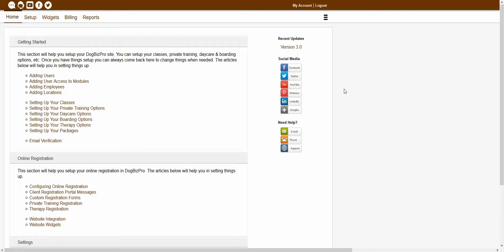Autoresponders allow you to send out an automatic email or an automatic alert to your clients, your instructors, or even yourself. The autoresponders get sent out once the assigned trigger is actually activated.